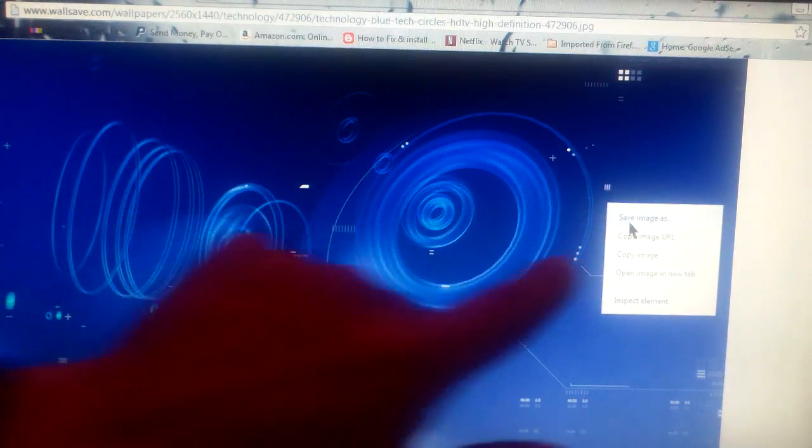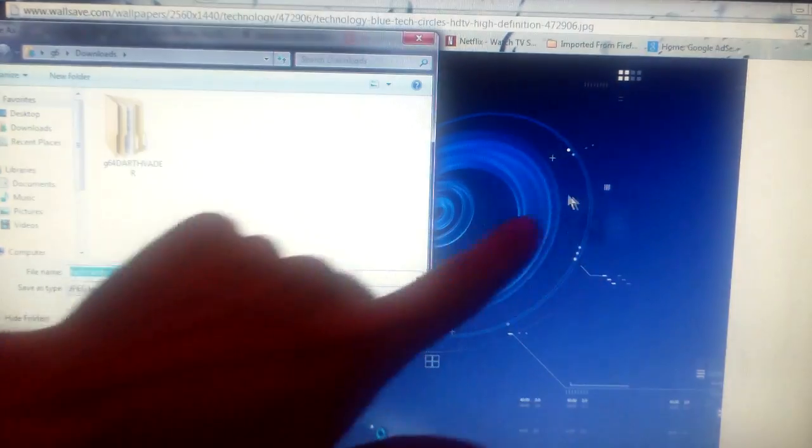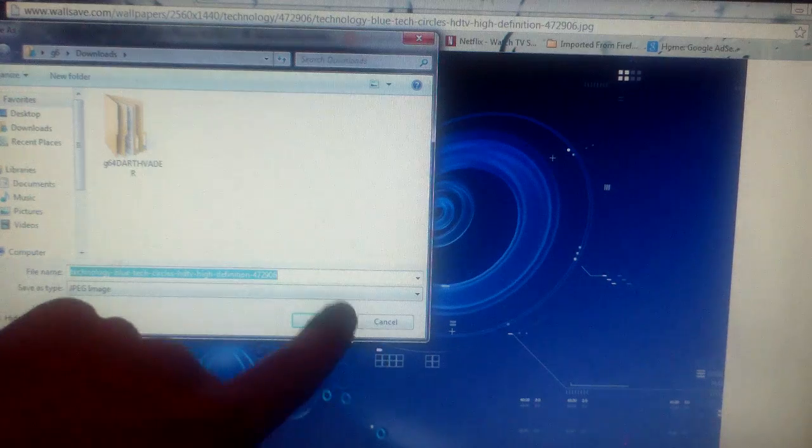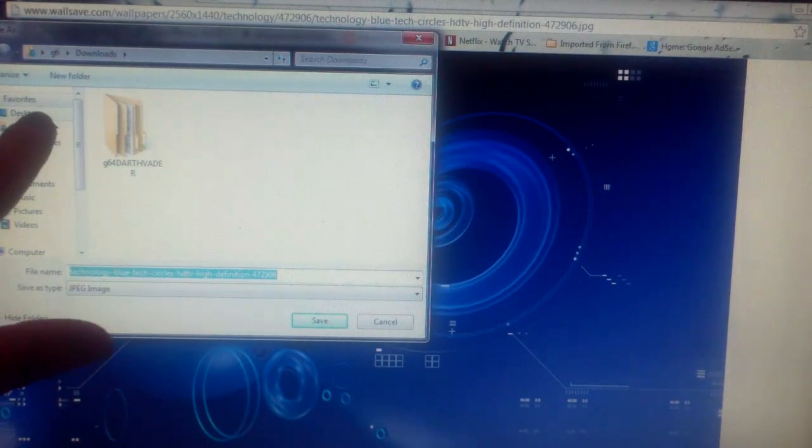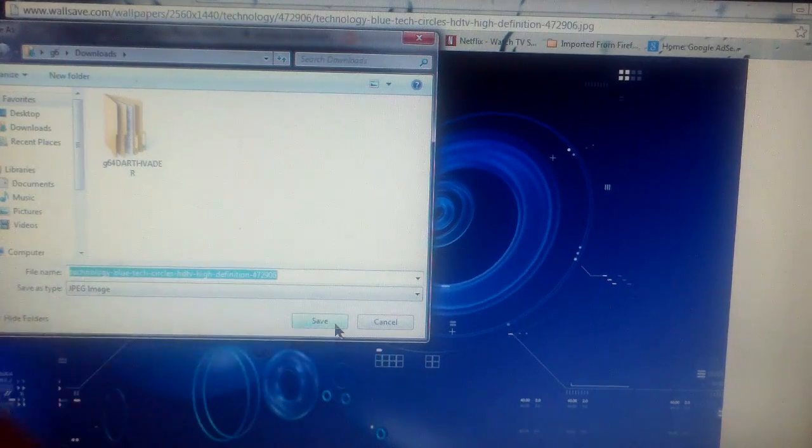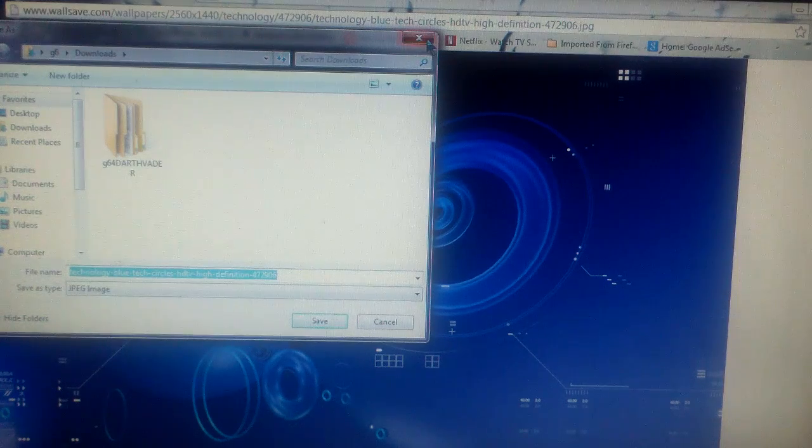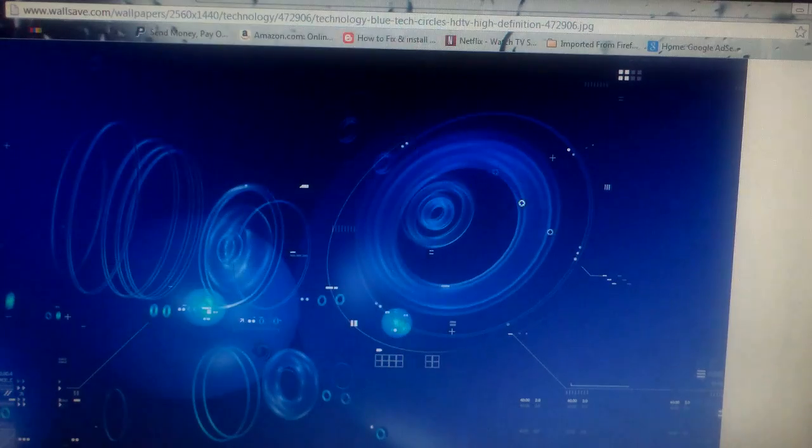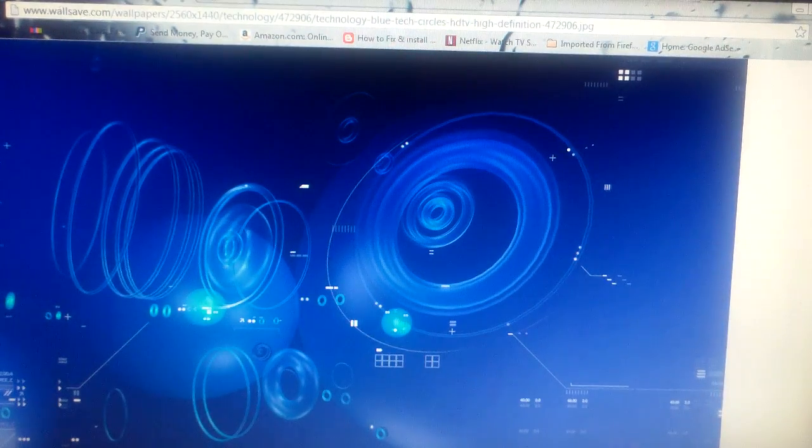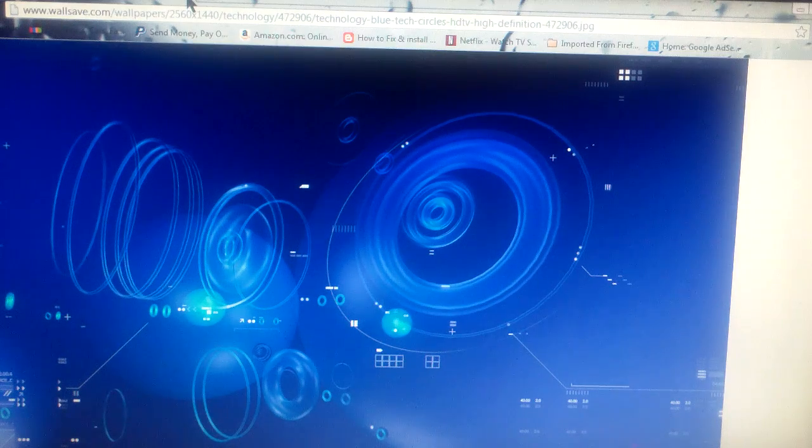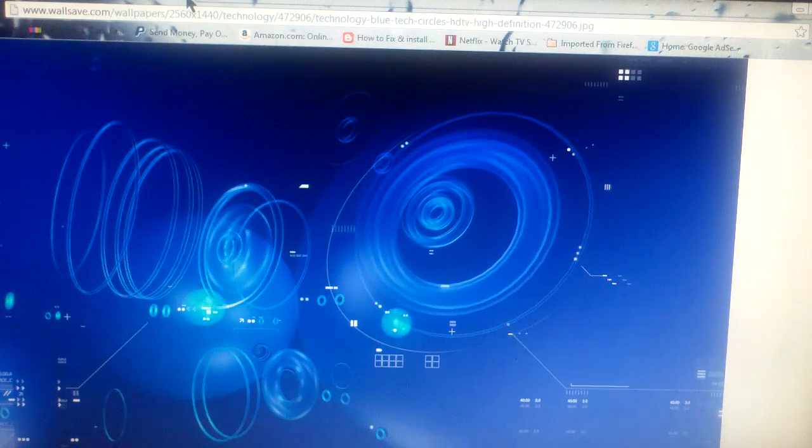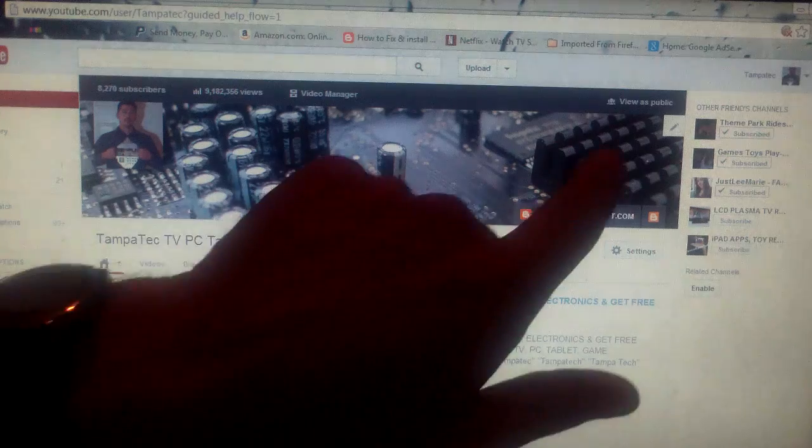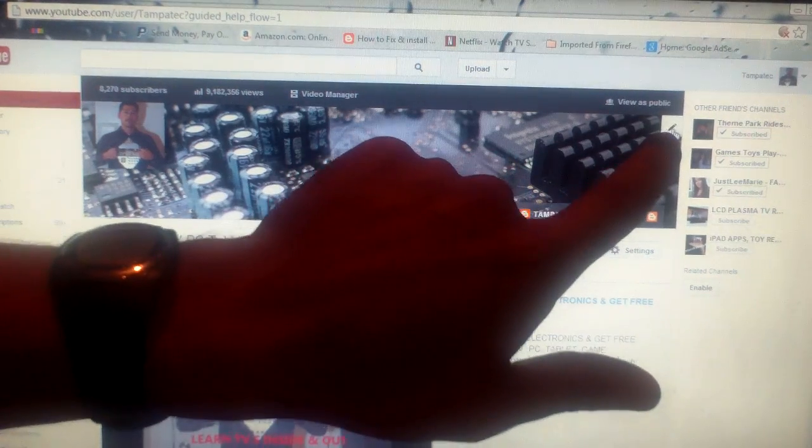You right click it, save image as, and then send it to desktop or wherever you want to send it, and hit save. Exit out of that, but make sure you save it to your desktop or wherever you want to find it conveniently. Back out of that and just go back to your desktop.